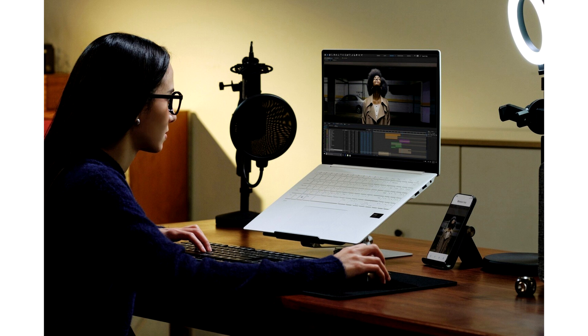LG Gram 16 Pro with Intel Lunar Lake Core Ultra 200V CPUs to launch at the end of 2024. Several hardware manufacturers have introduced their new lineups of PCs at IFE 2024 following the release of Intel Lunar Lake Core Ultra 200V processors.